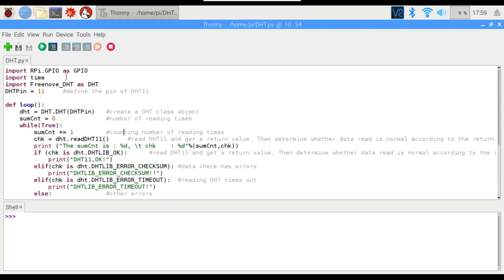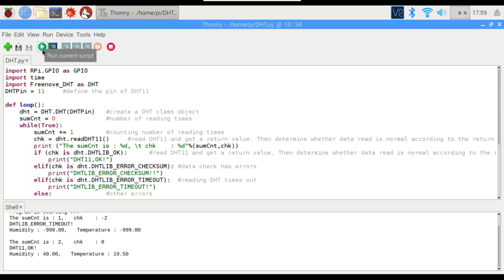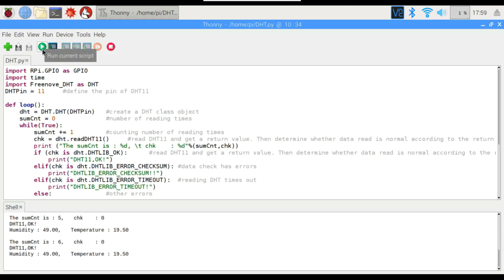So let's go ahead and run it here. Right there, first one, it gives us an error, but it comes back, and we can see the humidity and the temperature. We'll occasionally get some errors here, but everything seems to be working fine.